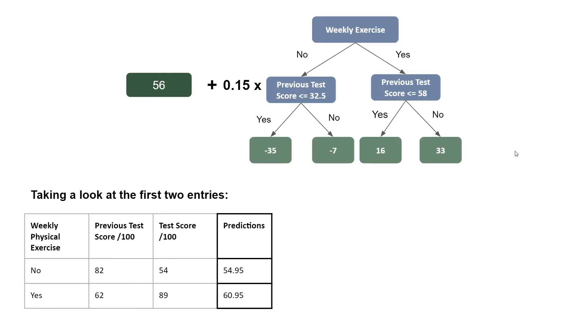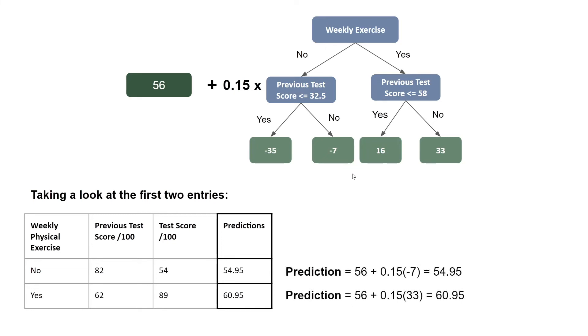Taking a look at the first two entries, our predictions now become 56 plus 0.15 times minus seven, which equals 54.95. And for the second entry, 56 plus 0.15 times 33, which gives us 60.95.